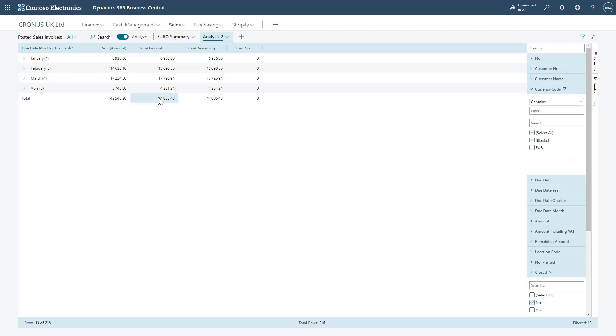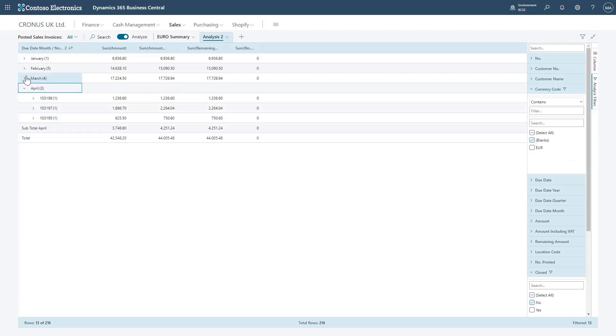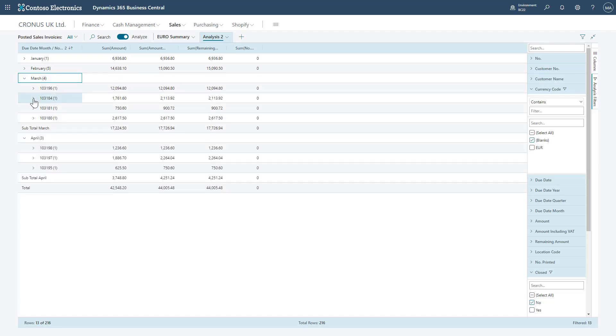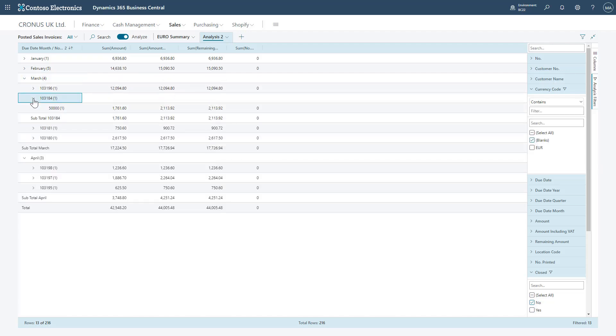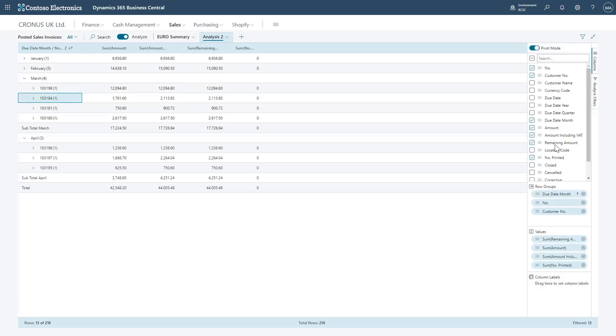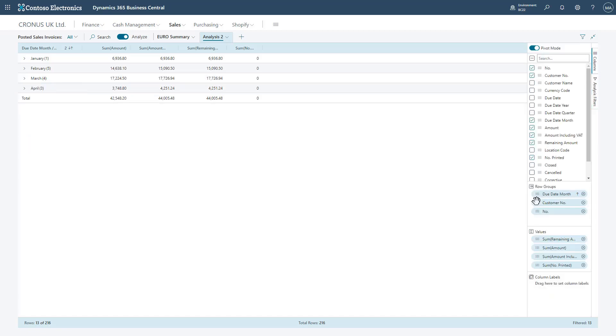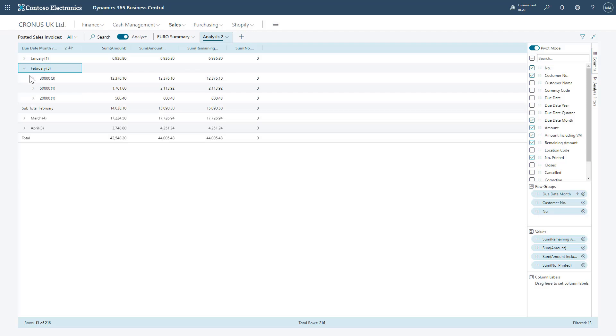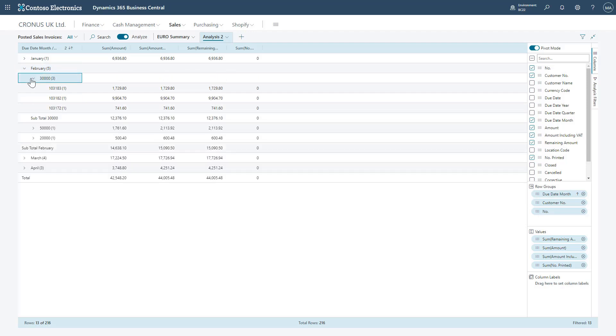And because of how I set up the pivot, I can expand each bit of data and see the month, in this case the document number, and then the customer number. That might not be ideal, so I can come back to my columns tab, reorganizing those row groupings just so it goes by customer number, then document number. Now when I open each header, it's going to be separated by customer number and then the documents associated with that customer.